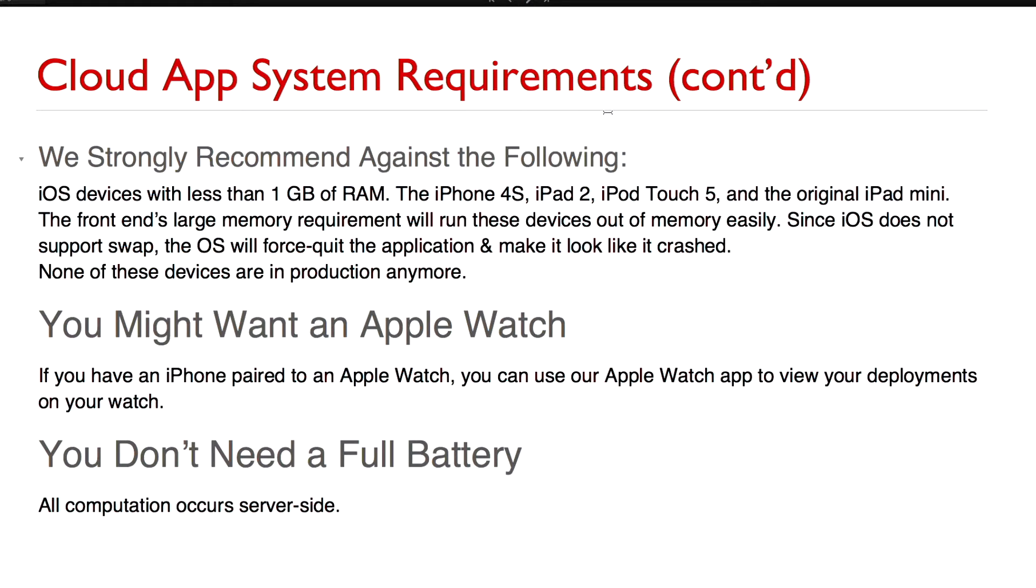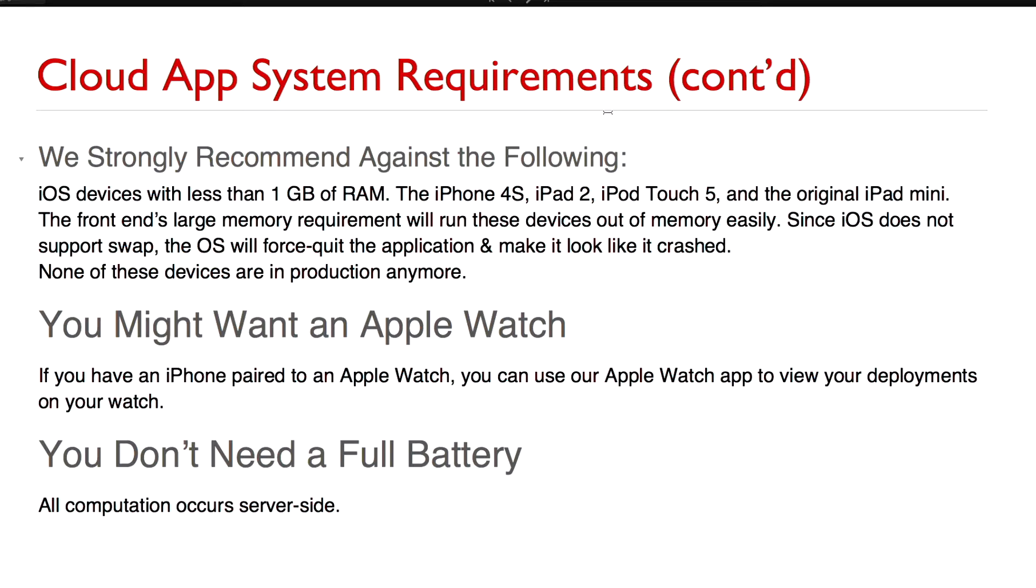We really don't recommend that you use the app on an iOS device with less than a gigabyte of RAM. That includes the iPhone 4s, the iPad 2, iPod Touch 5 and the original iPad Mini. The reason for that is because the front end has a very large memory requirement and those devices have only half a gig of memory inside them. The app will eat up all of your available memory and the OS will step in and mercy kill the app. iOS supports virtual memory, but what it doesn't support is swap. So once the system starts running out of memory it starts mercy killing applications including the front most one. None of these devices are in production anymore. You can still use the app on the device but you should only use it to manage files that are not notebooks.